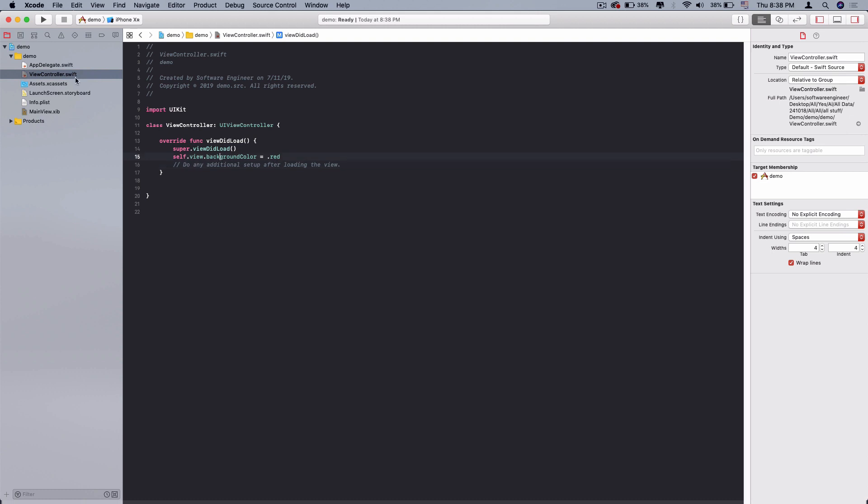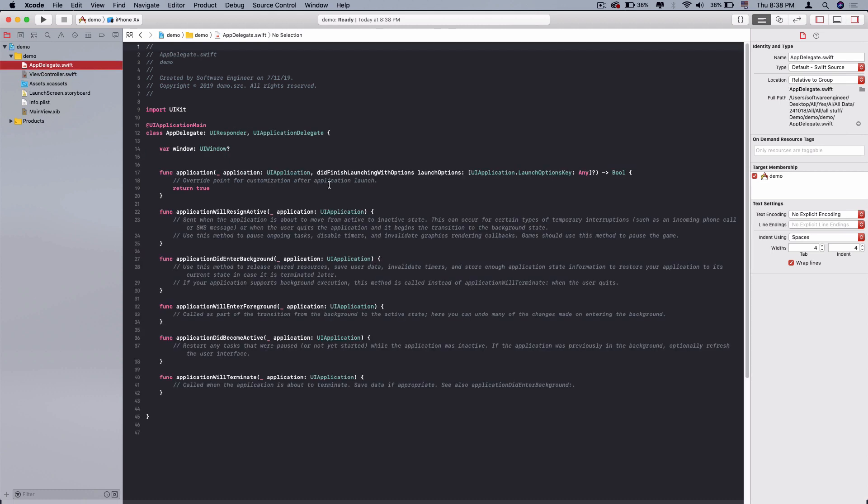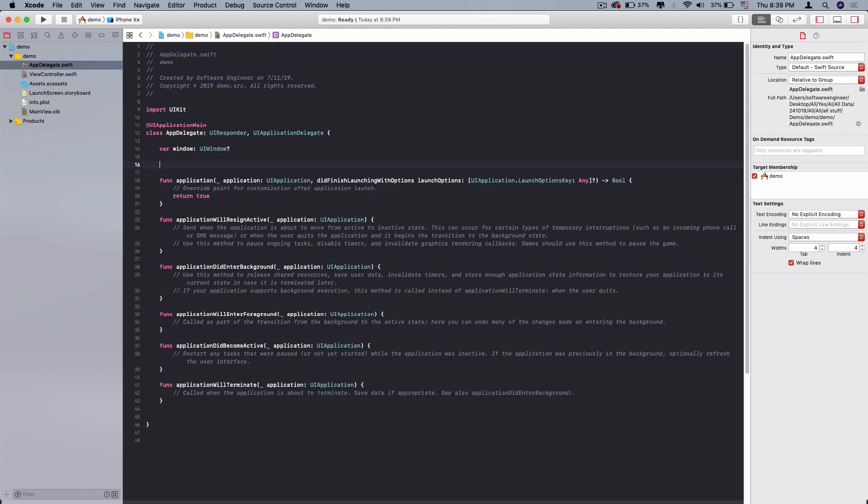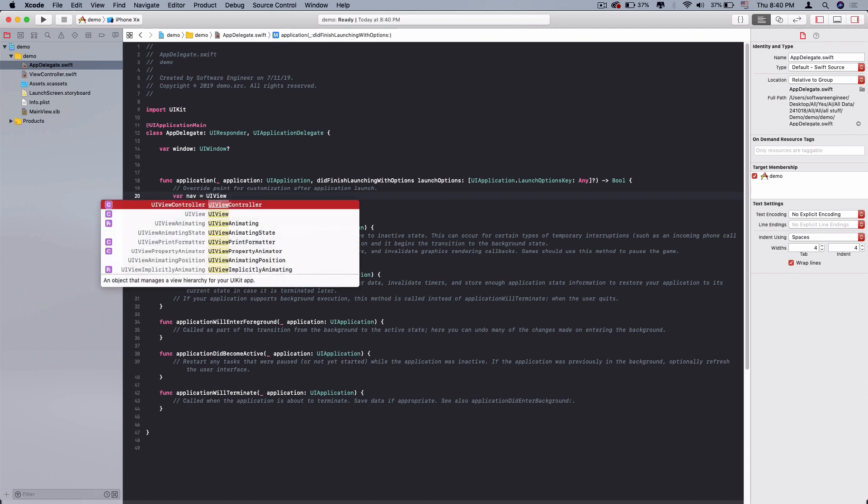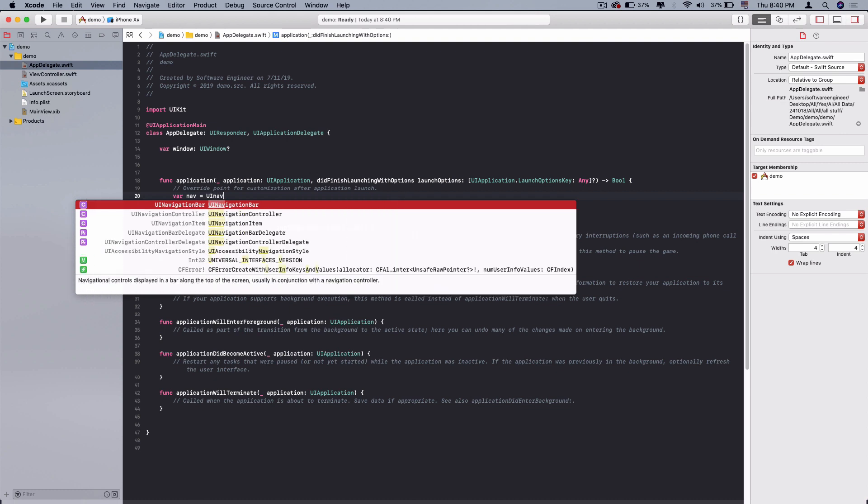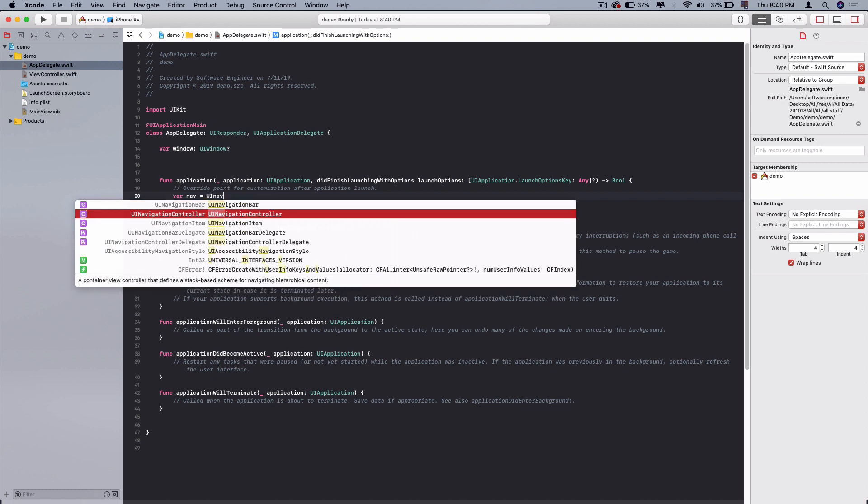In the app delegate, I'm going to assign a navigation controller to my home view controller and main view controller. The first thing I need to do is create navigation controller.